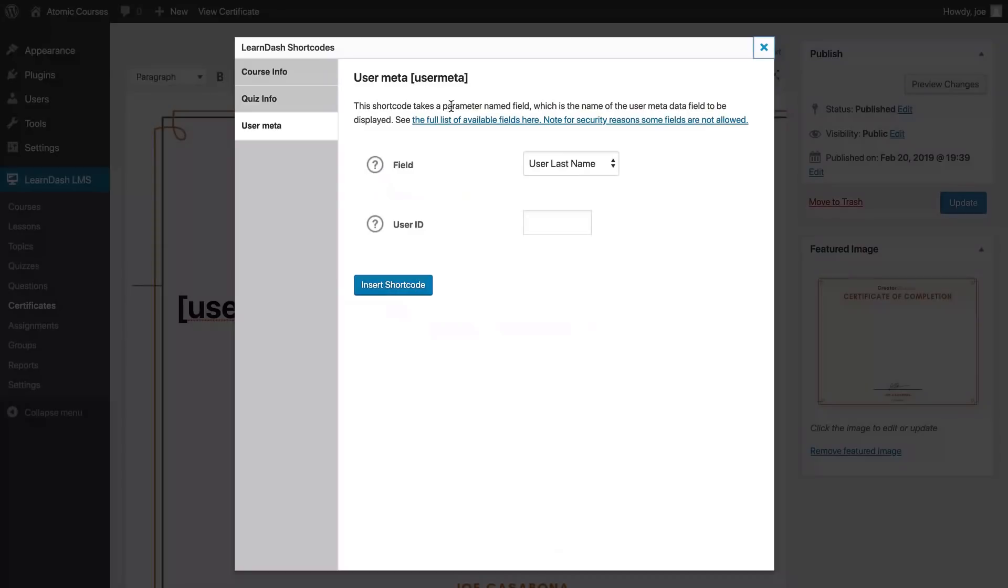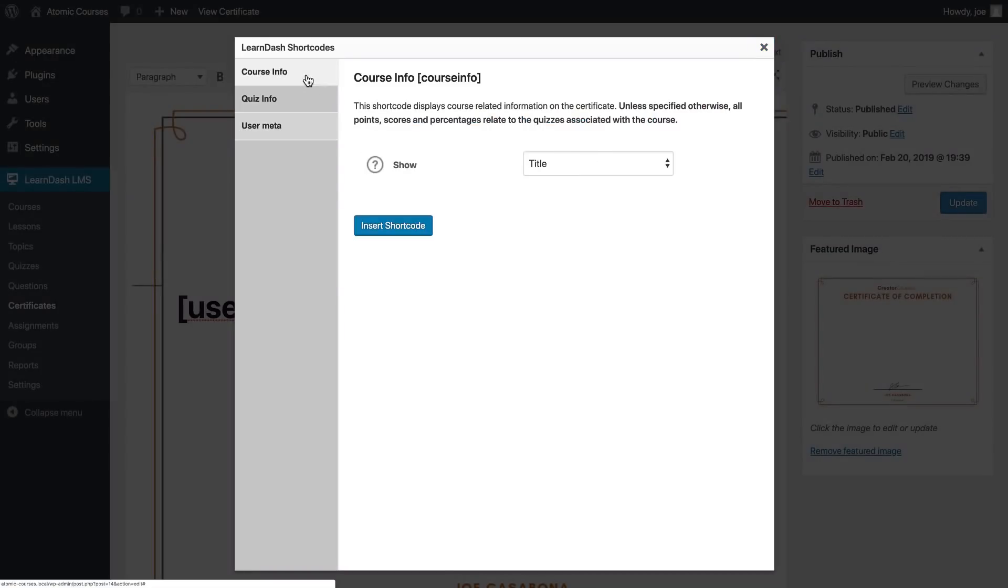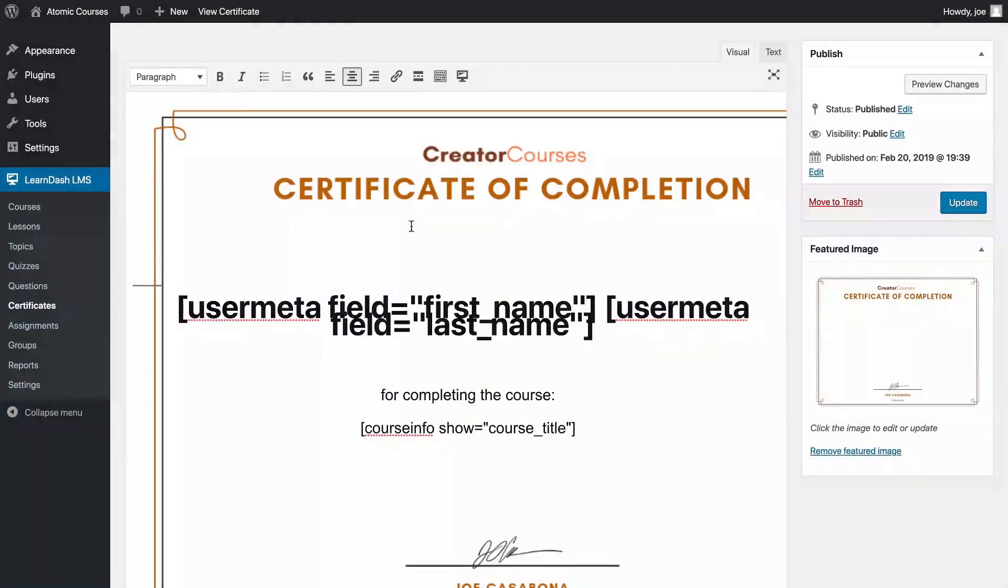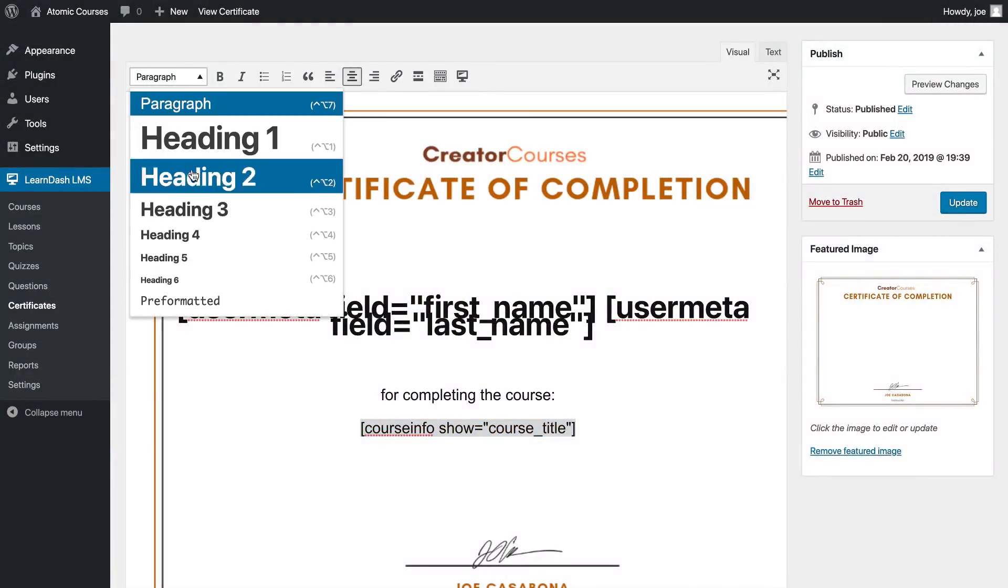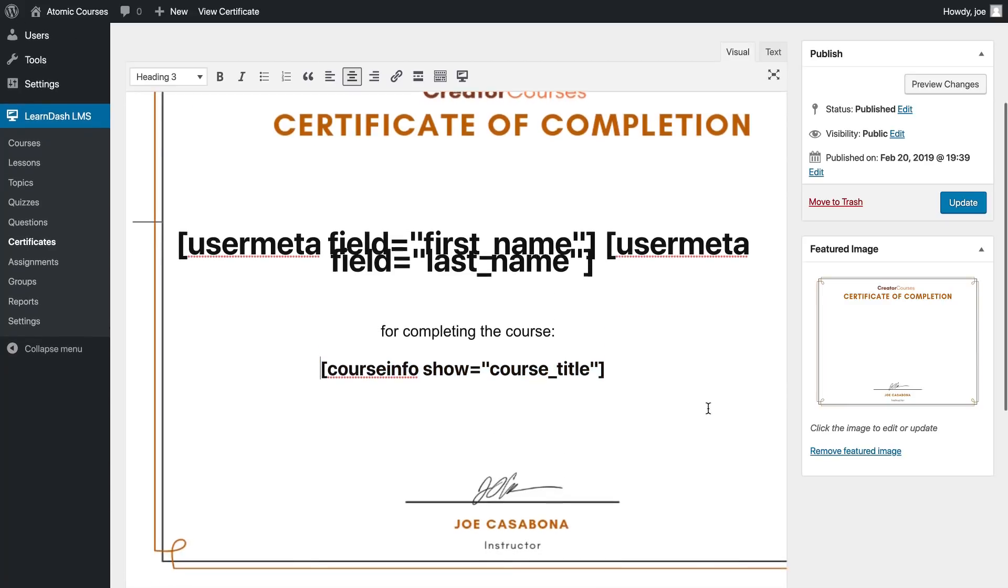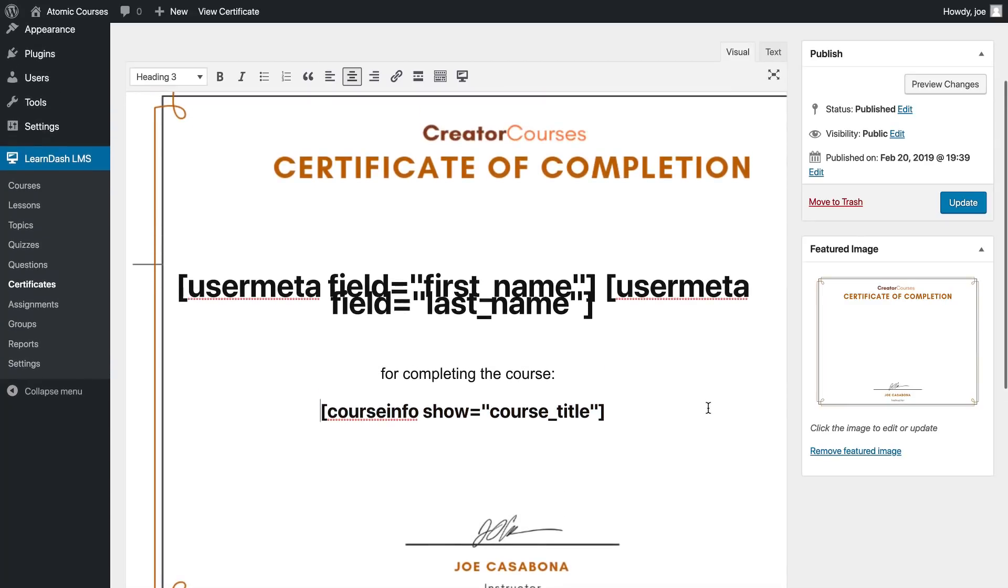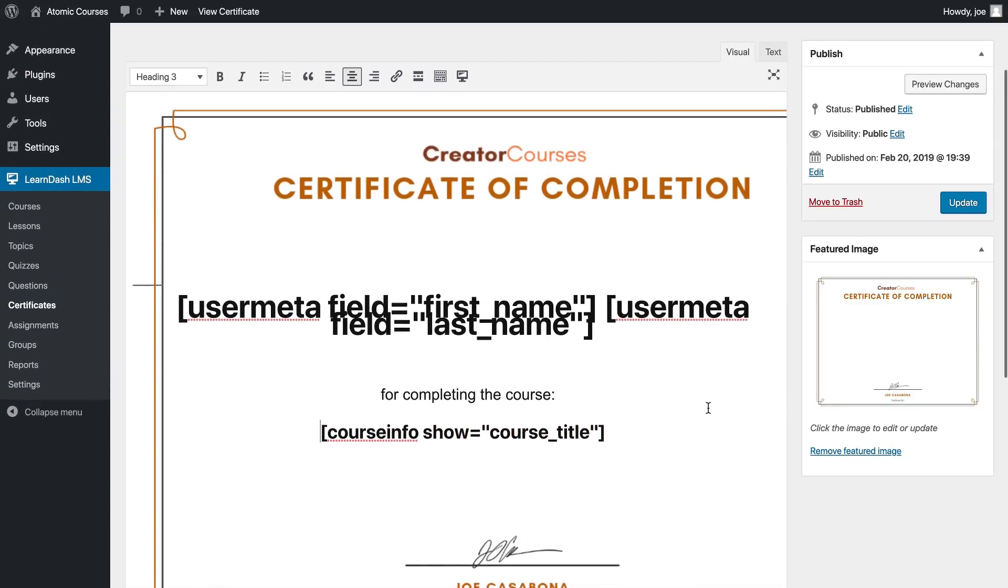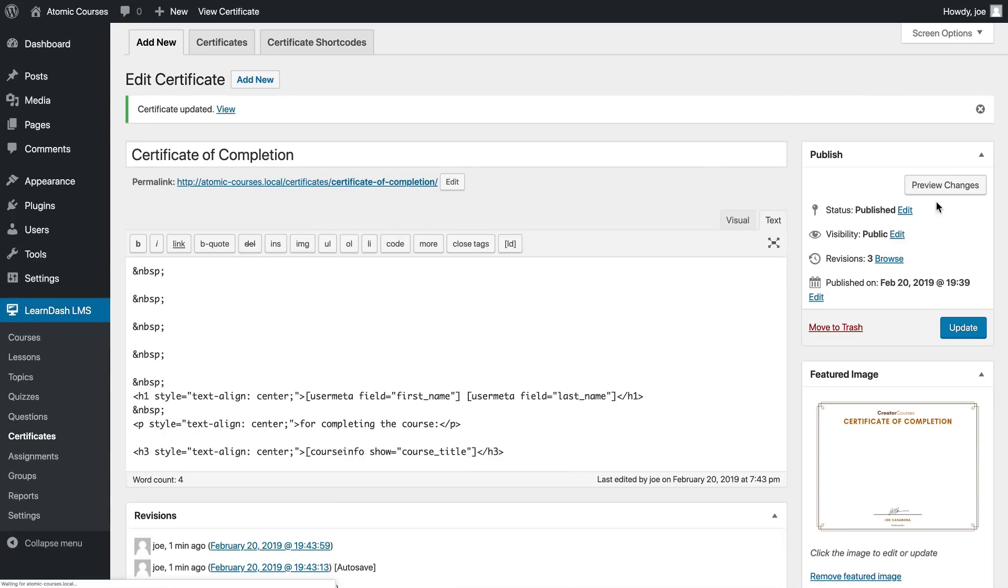And then I'll add the course title. Again we can make this a little bit bigger. You can see why we might want to have a big open template because this is a little bit inexact - it doesn't look exactly right here but it's also going to look a little bit different when we view it in the browser. I'll click update.